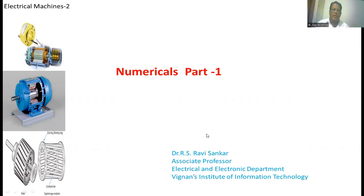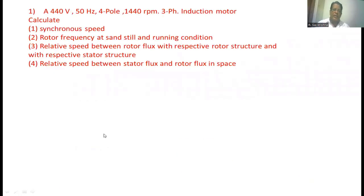Welcome back to the class on electrical machines. In this lecture we are going to discuss some numerical problems on electrical machines. Now let me take care of the first numerical.